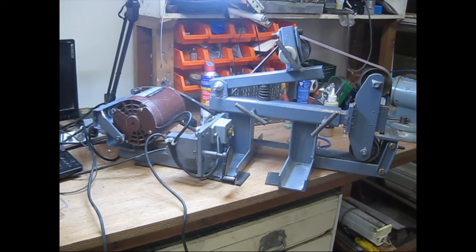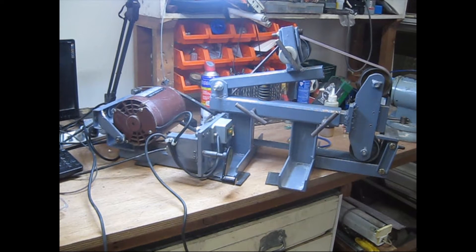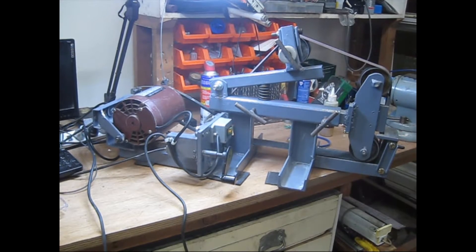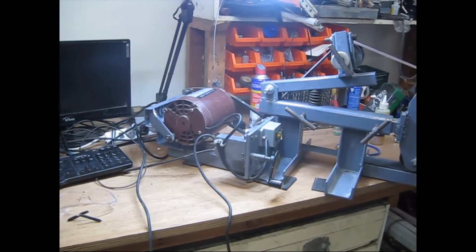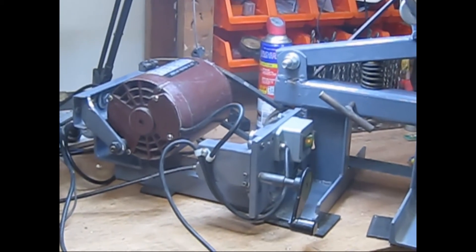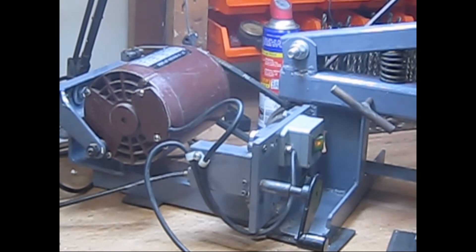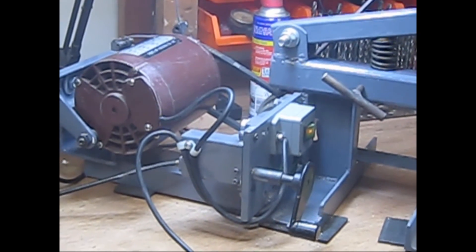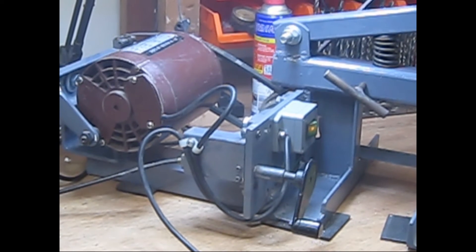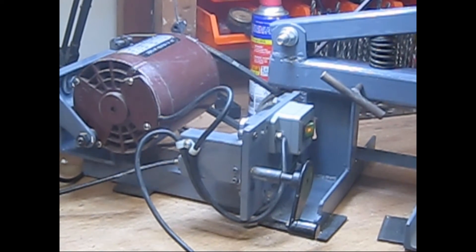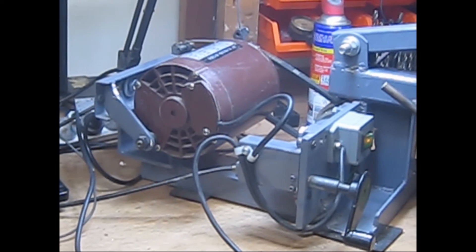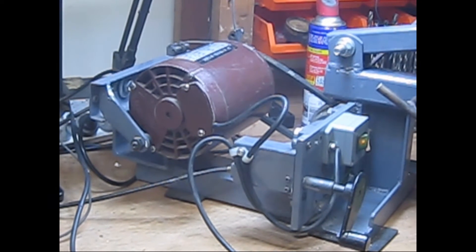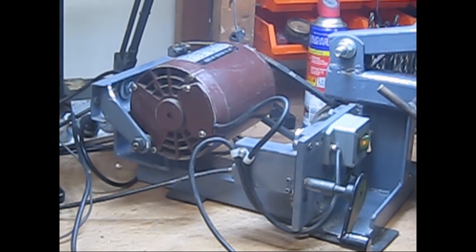That little handle you see is connected to a cable. The motor itself pivots on a pin, and as you tighten the cable it pulls the motor up and brings it back down.